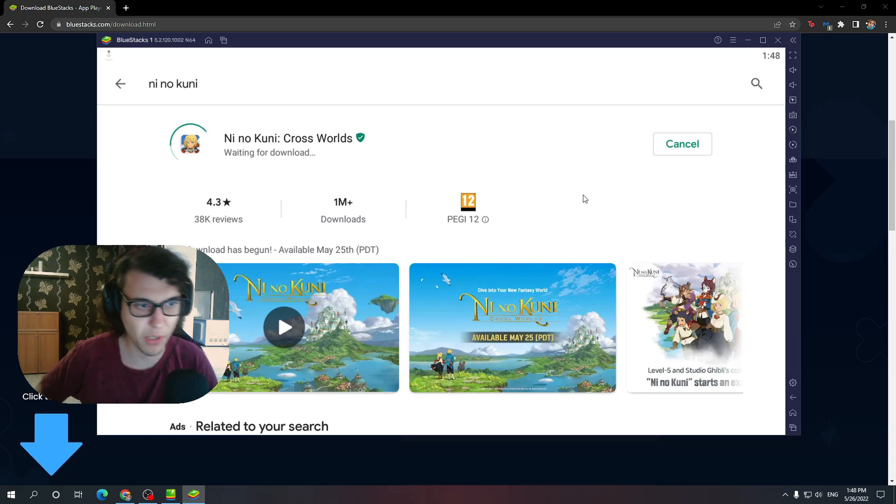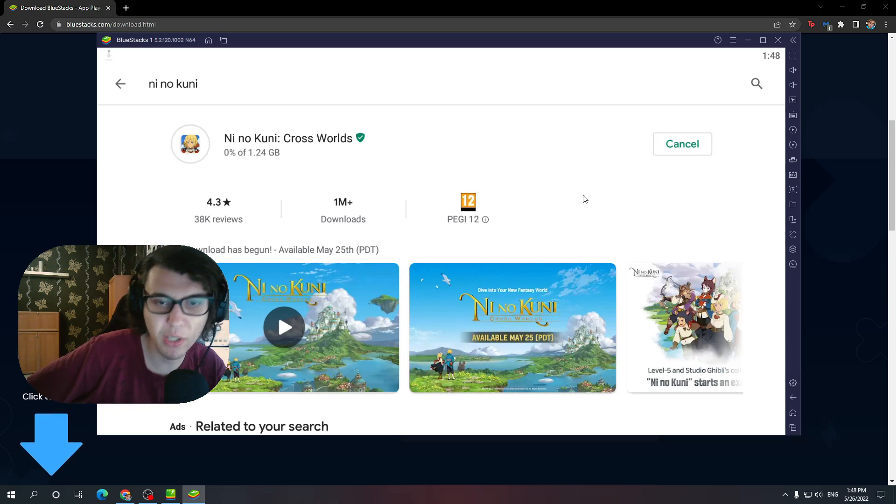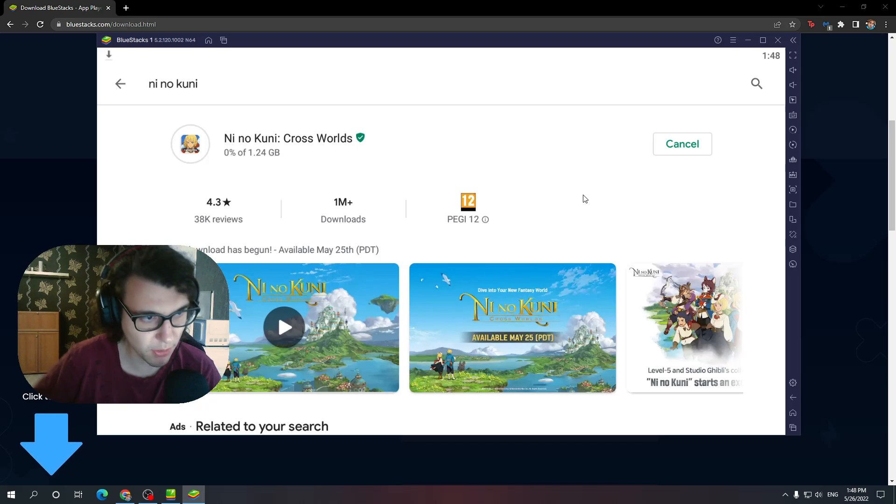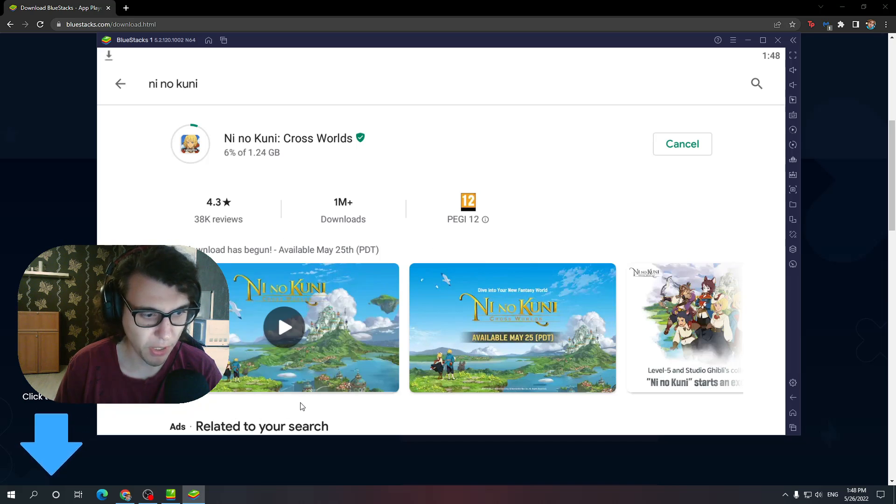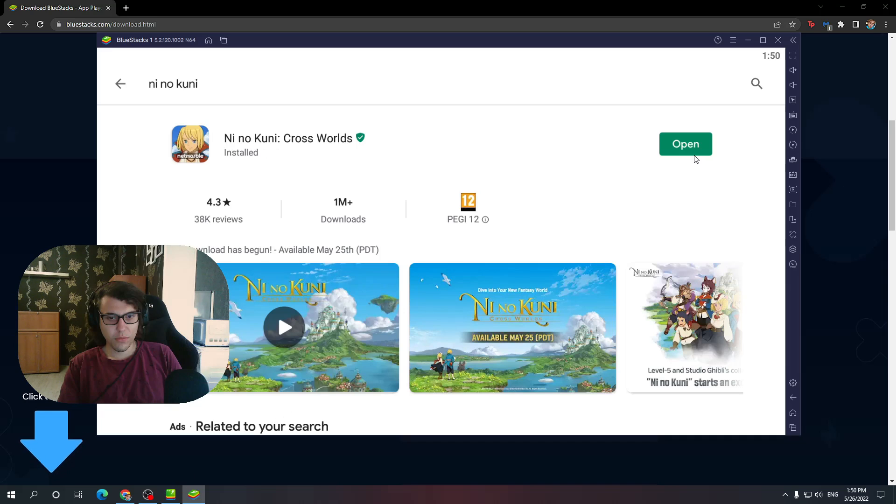It's going to install. Just give it a second. By the way, make sure you like and sub if this helped you out. I'm trying to help out the homies. We're just going to wait for a second, just so we confirm that it actually works.